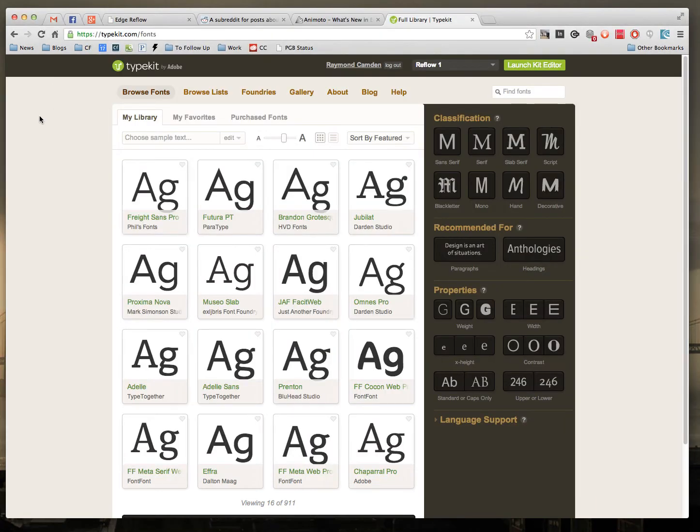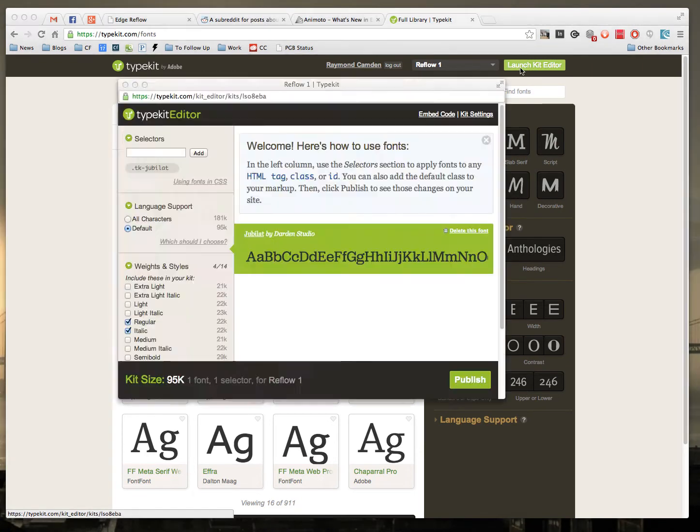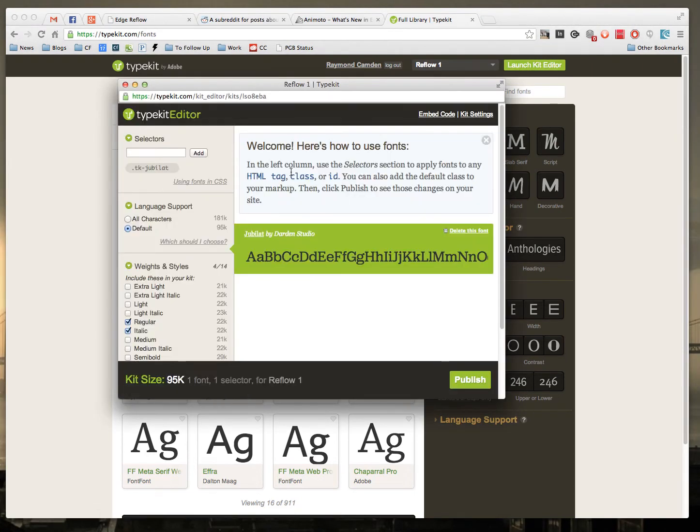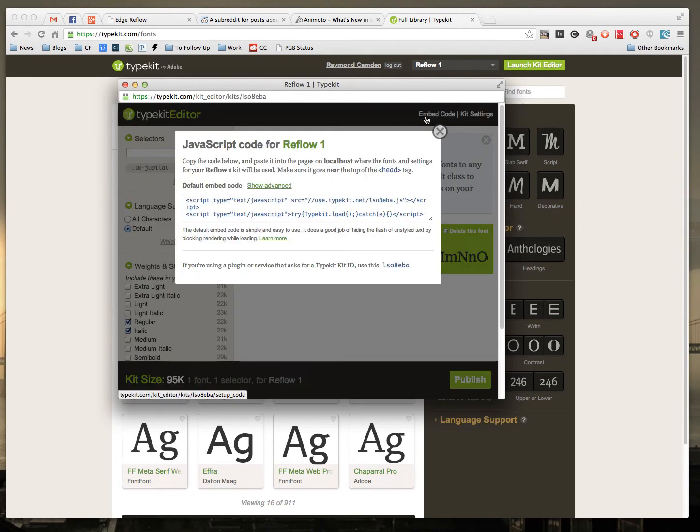So if I switch over to Typekit, I already have a kit that I've worked on called Reflow 1. I'll launch the editor, and you can see it has one font called Jubilant. If I go to the Embed Code setting, I can copy the ID right there.